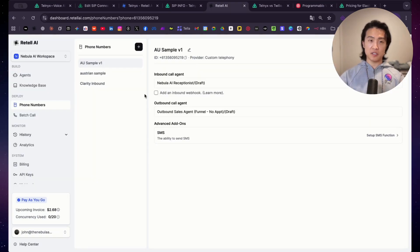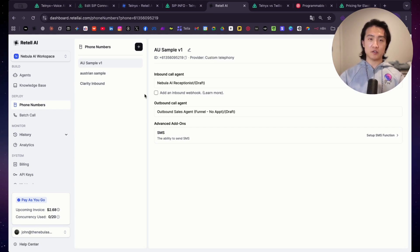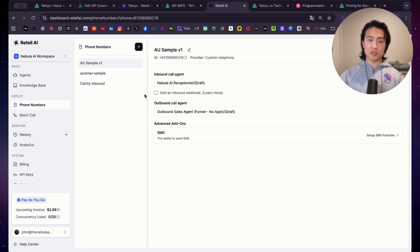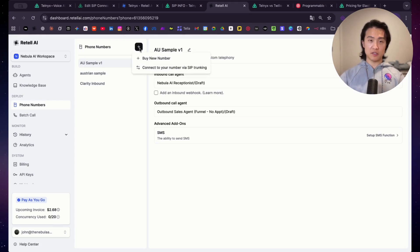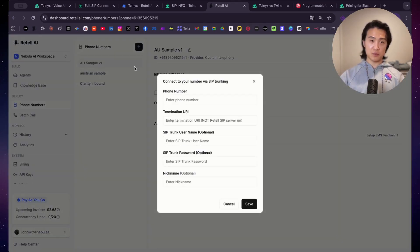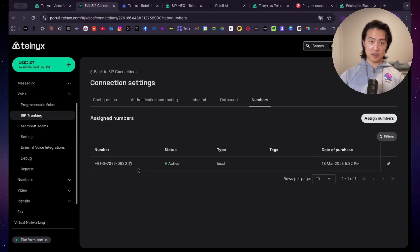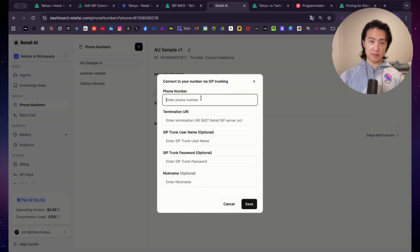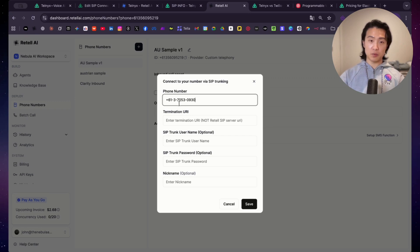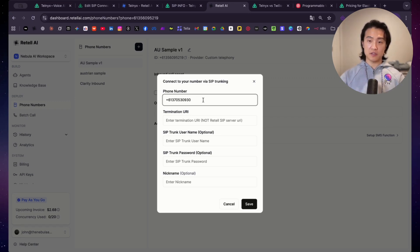So creating a SIP connection on Telnyx was the easy part. Now we need to connect our Telnyx number to Retail AI. And this is where a lot of people get confused. So I'll show you exactly how to do it. So first, click on the plus button here. Connect to your number via SIP trunking. And then what you want to do is you want to paste your phone number. So I'll just go back to my number here and copy the clipboard and then paste it here. But this is very important. So get rid of the hyphens here. So get rid of all these hyphens. Because if you don't remove the hyphens, then it's not going to work. I've tried it, and it did not work.